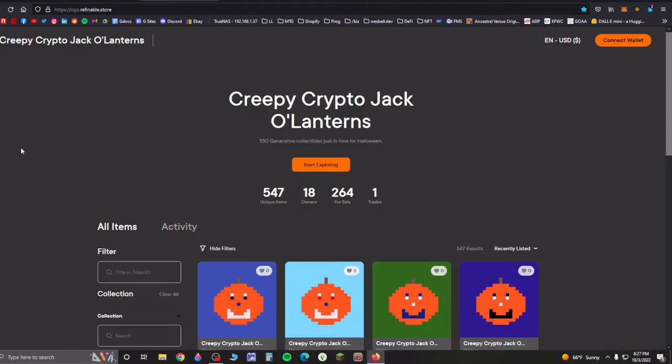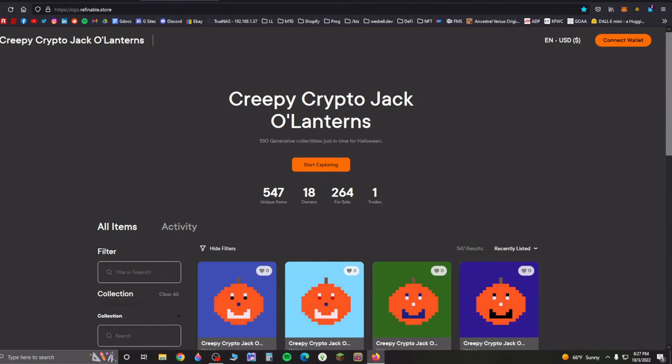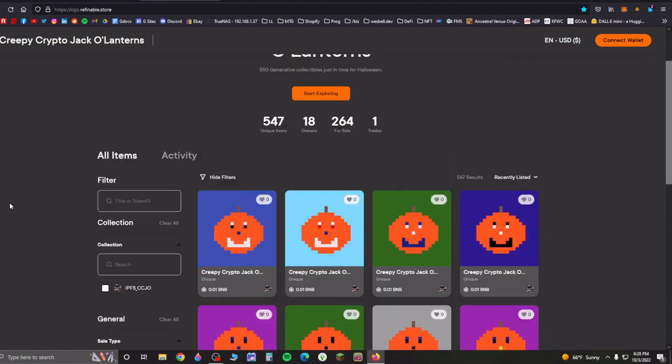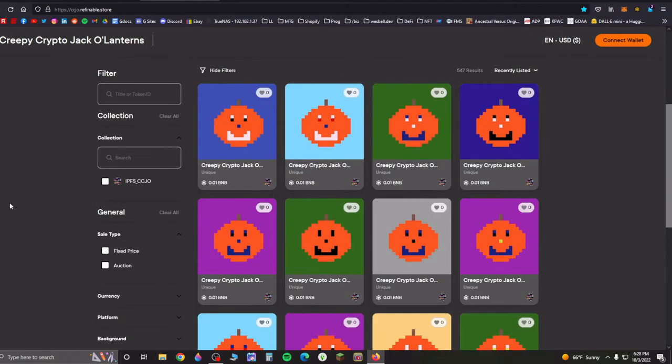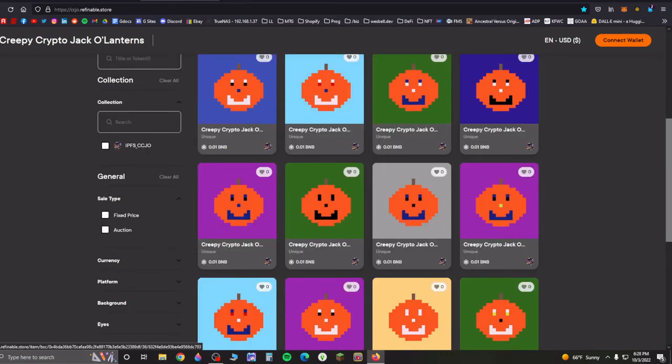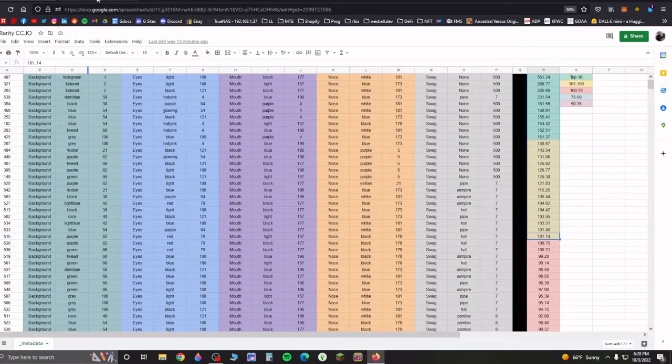If you go over to Rarible, of course, obviously there's nowhere near as many trades here. I just listed them not too long ago. But you find all of these, and a lot of these are also available, and oftentimes at a very reasonable price. So I kind of find it interesting.